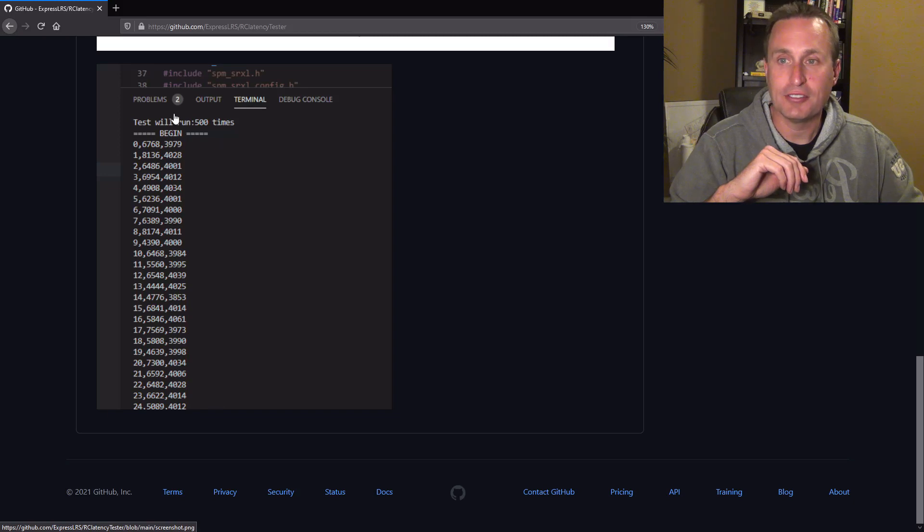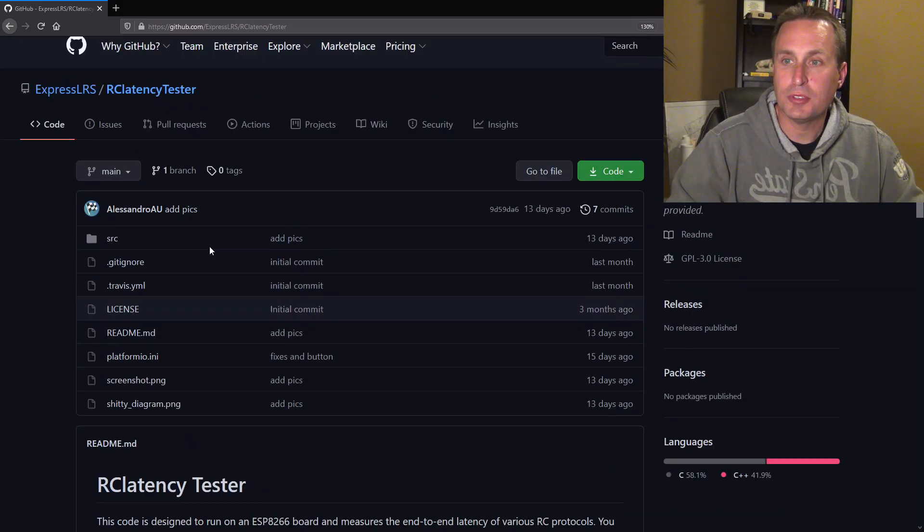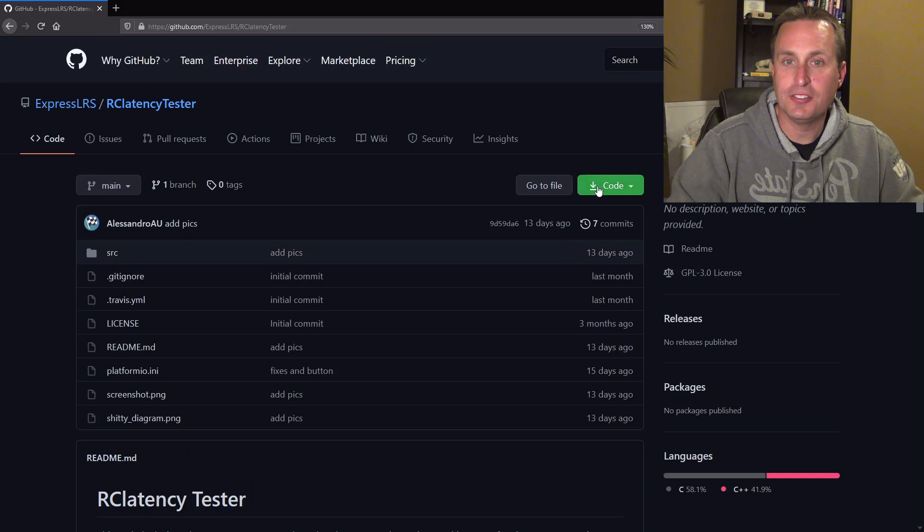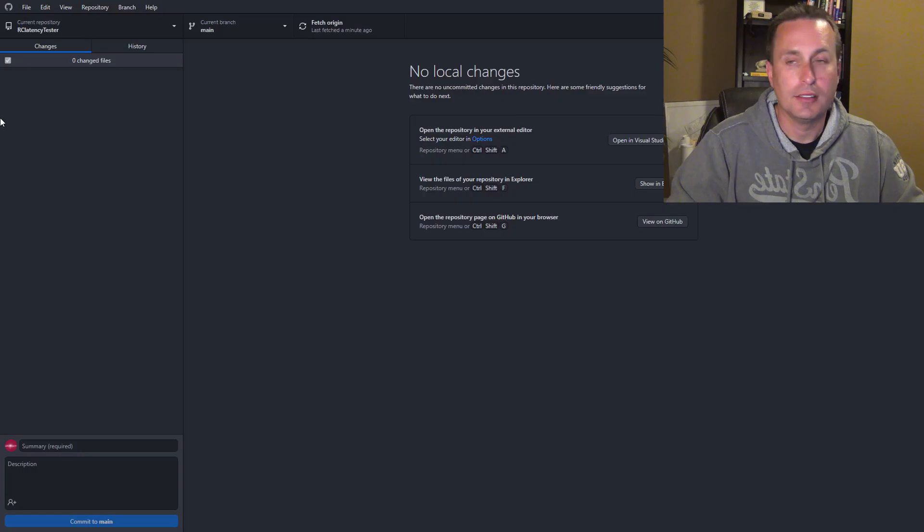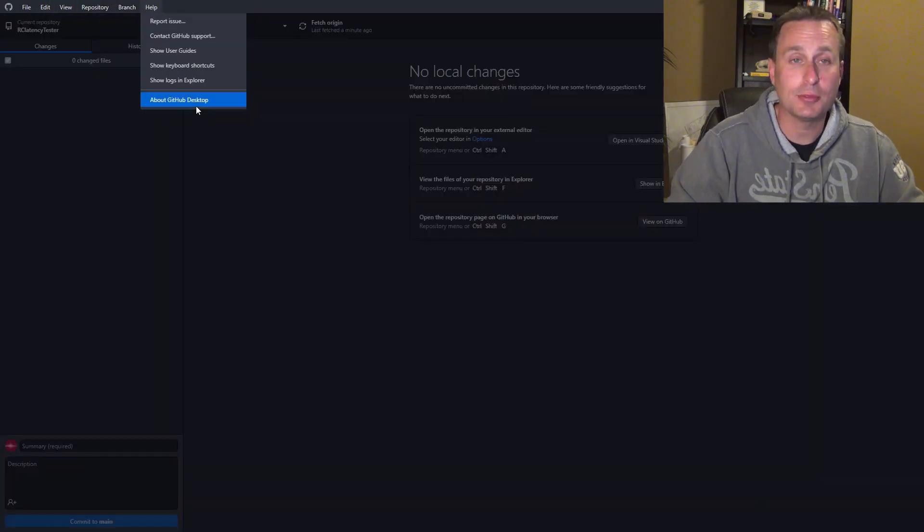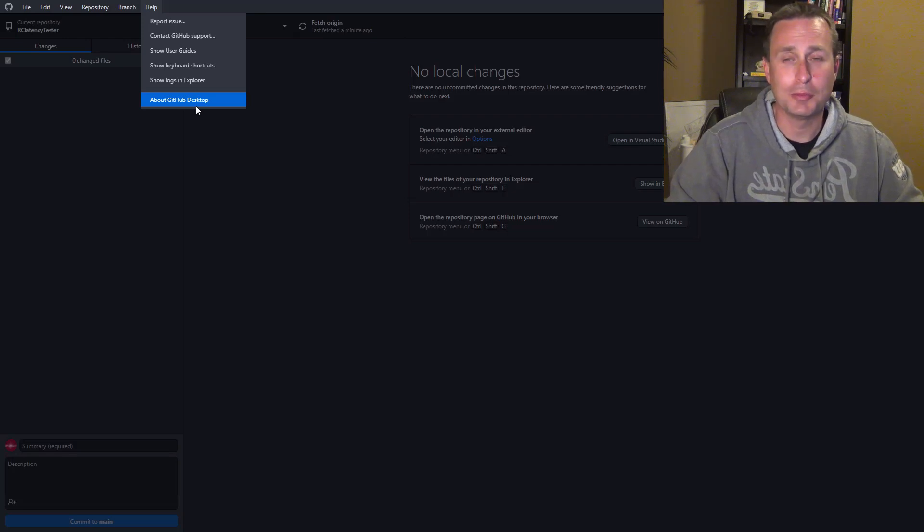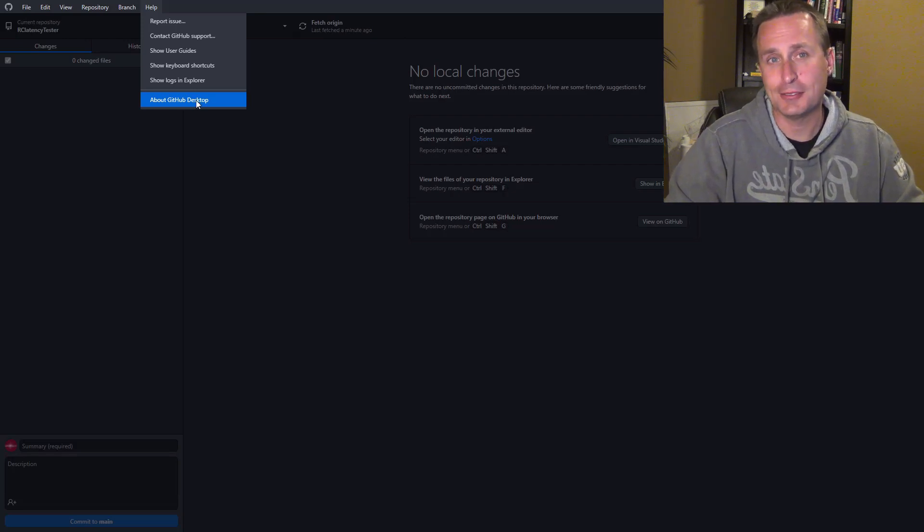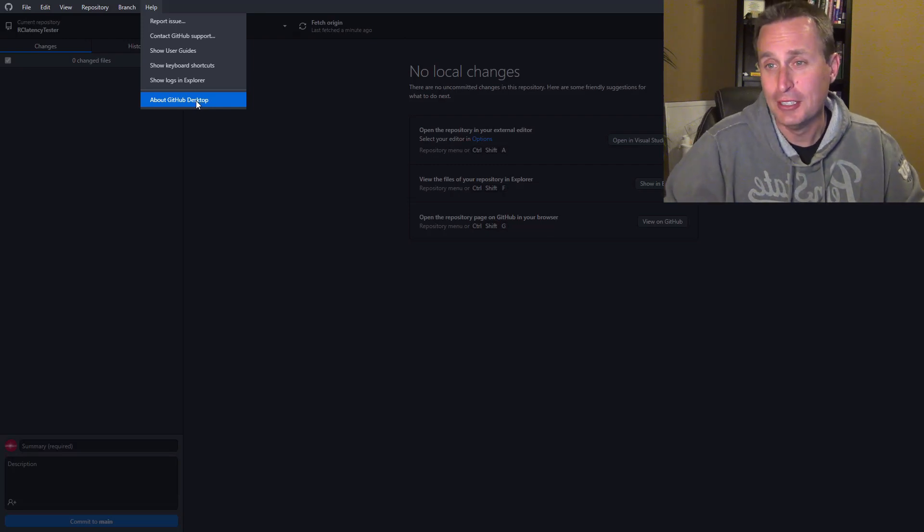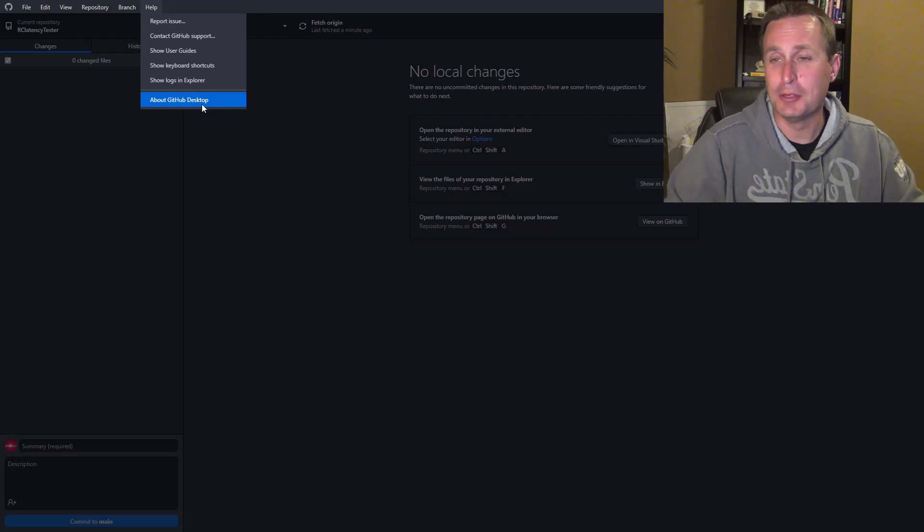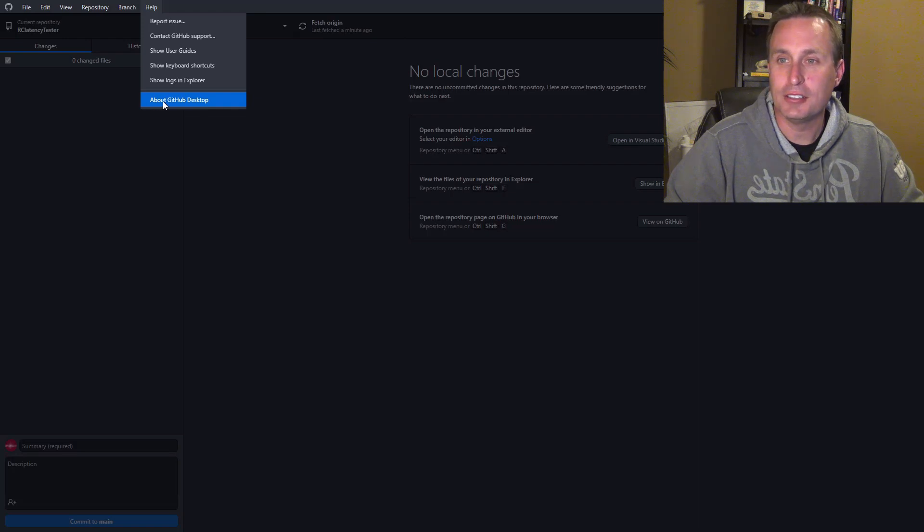To get this downloaded you would just come to the repo itself, go under code, and then copy this link. The next program you'd want to have installed is GitHub Desktop - at least that's what I use. You can do this multiple ways, but this is my approach. I'm sure there's probably more efficient ways, but I like to use GitHub Desktop.